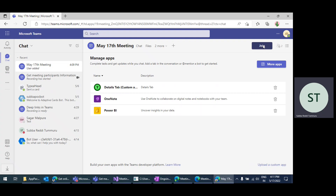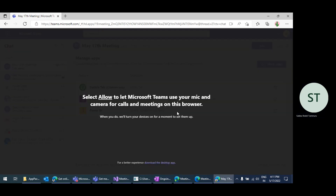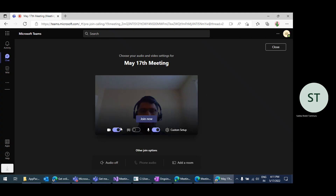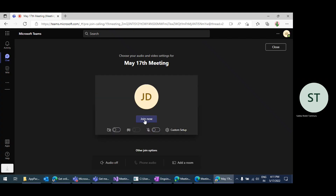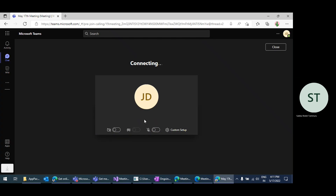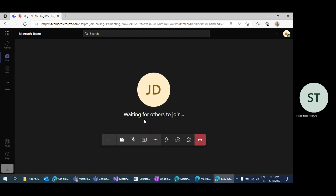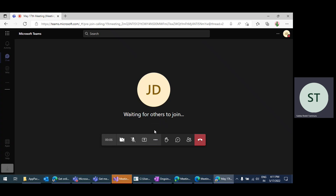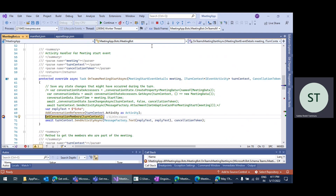I'm clicking on Join to start the meeting. This meeting is started now. In the code, I have a method called onMeetingStartEvent. This onMeetingStart event method will trigger whenever the meeting is started because the bot is already part of that meeting — it's already added.